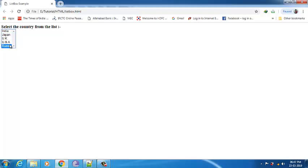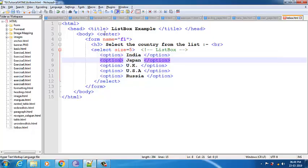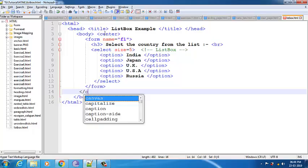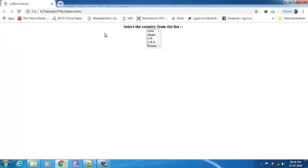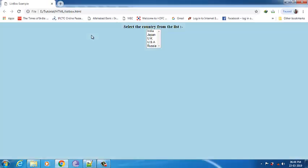Let me include a center tag — okay it's after the form is closed, so I'll close the center tag and save it. I'll use Alt+Tab and go to the browser and press F5. Let me also include some background color — suppose light blue. Going to the browser and pressing F5, you can see the light blue background.